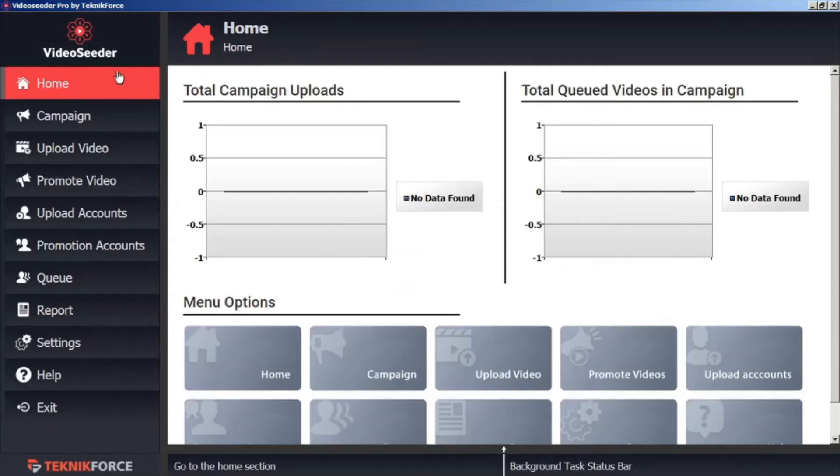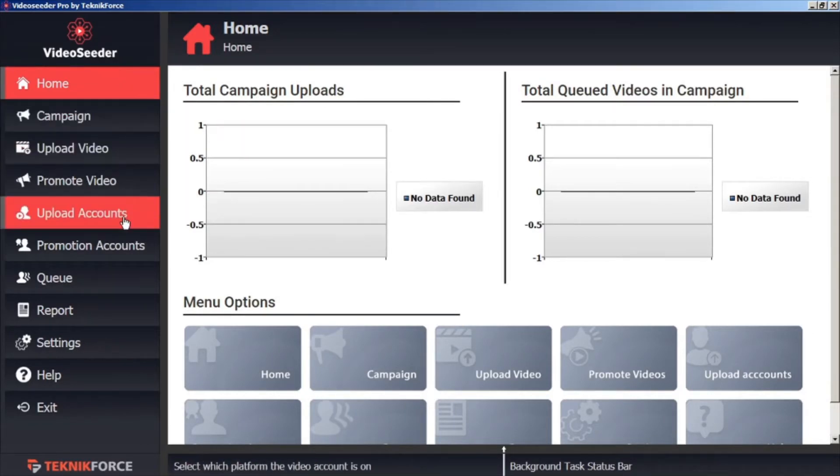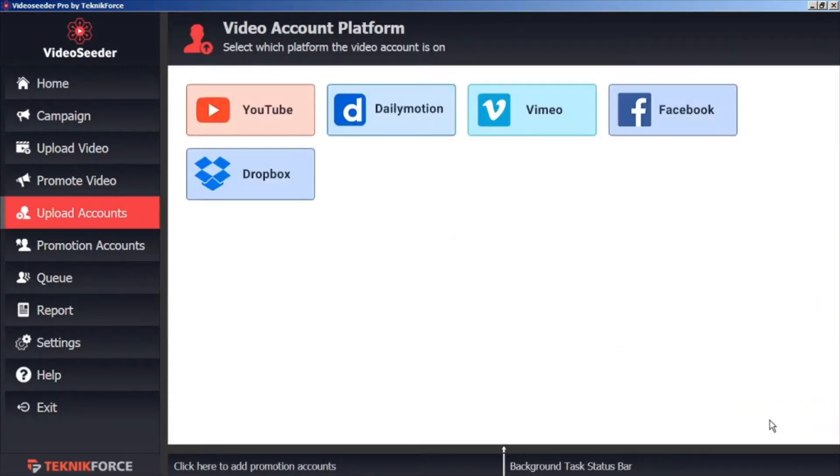The first thing you'll have to do before you can start sharing videos is connect your accounts. To start, go to the Upload Accounts tab. Then, in the bottom corner, click Add Upload Account.